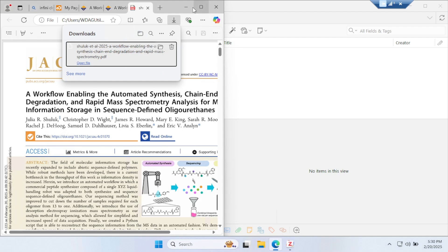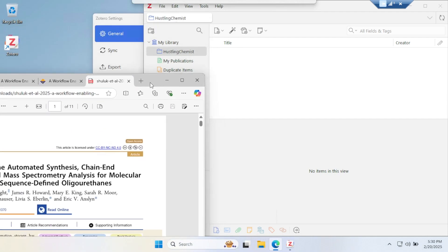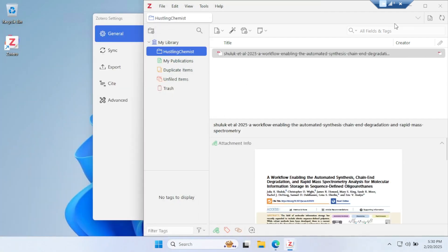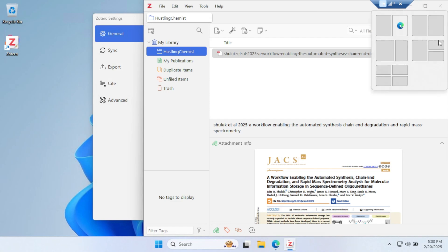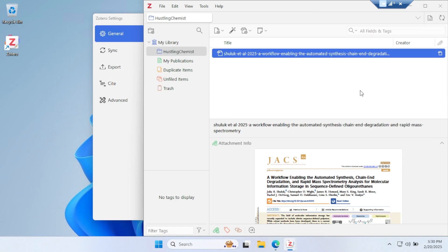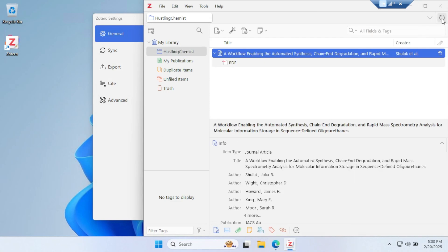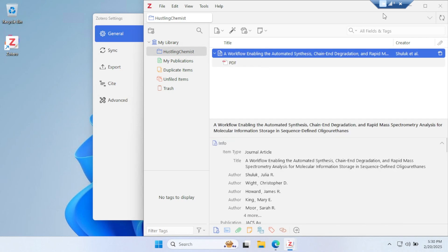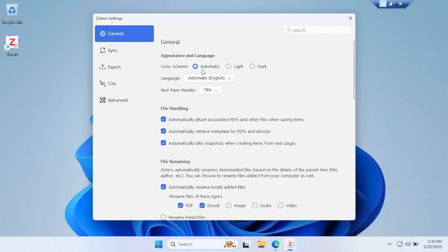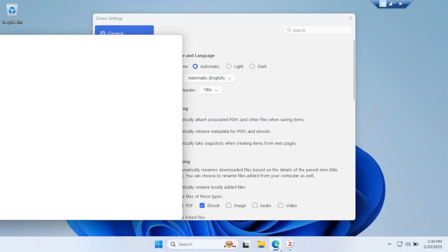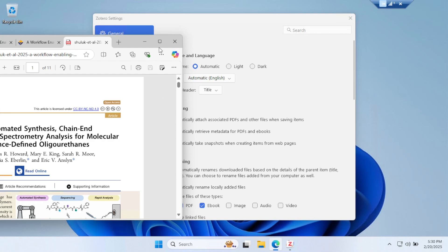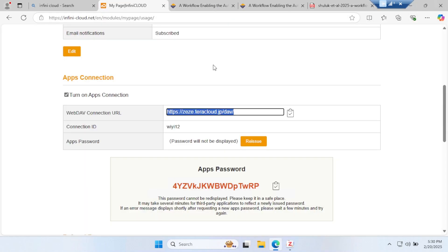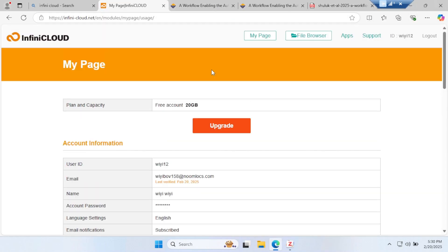The paper is in Zotero now. It will be synchronized. This paper is synchronized there. You can see the cursor is moving in the corner. Now go to Infinity. There will be an Apps page.